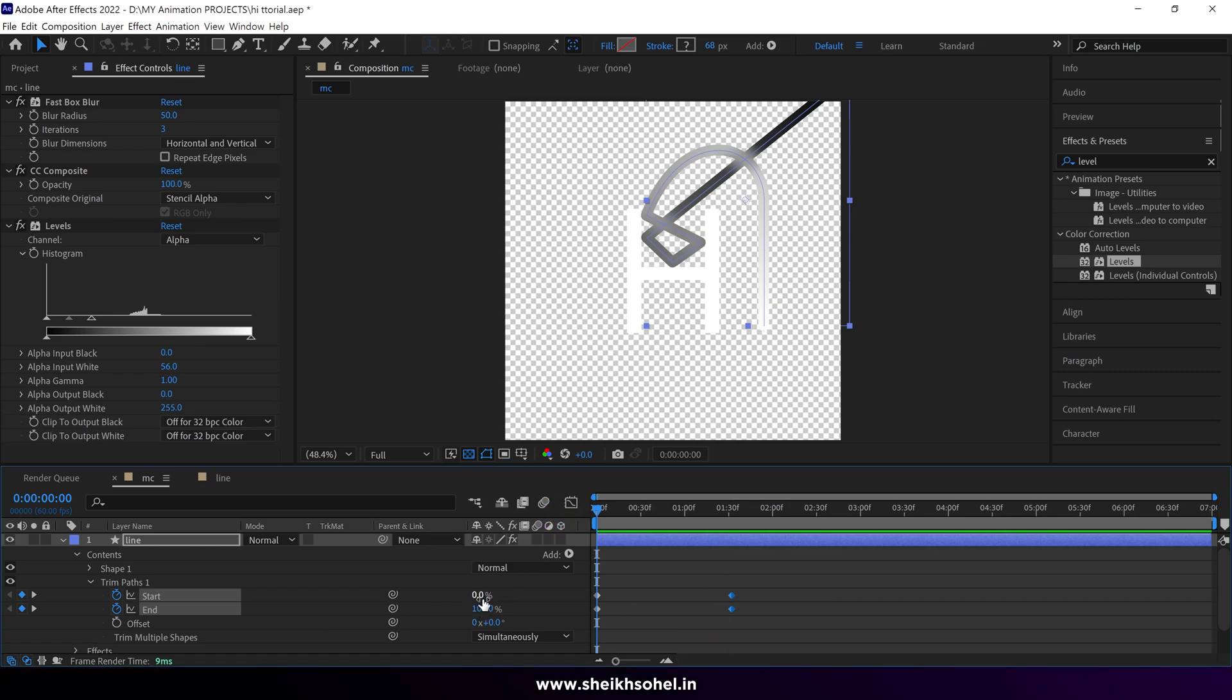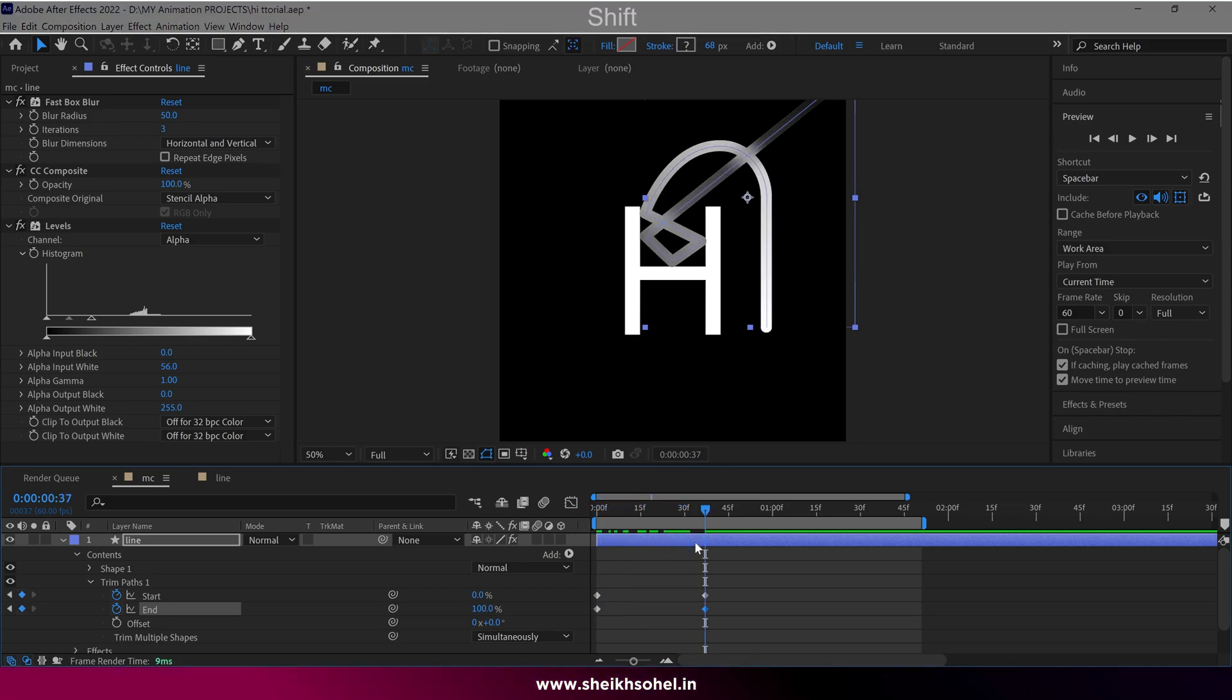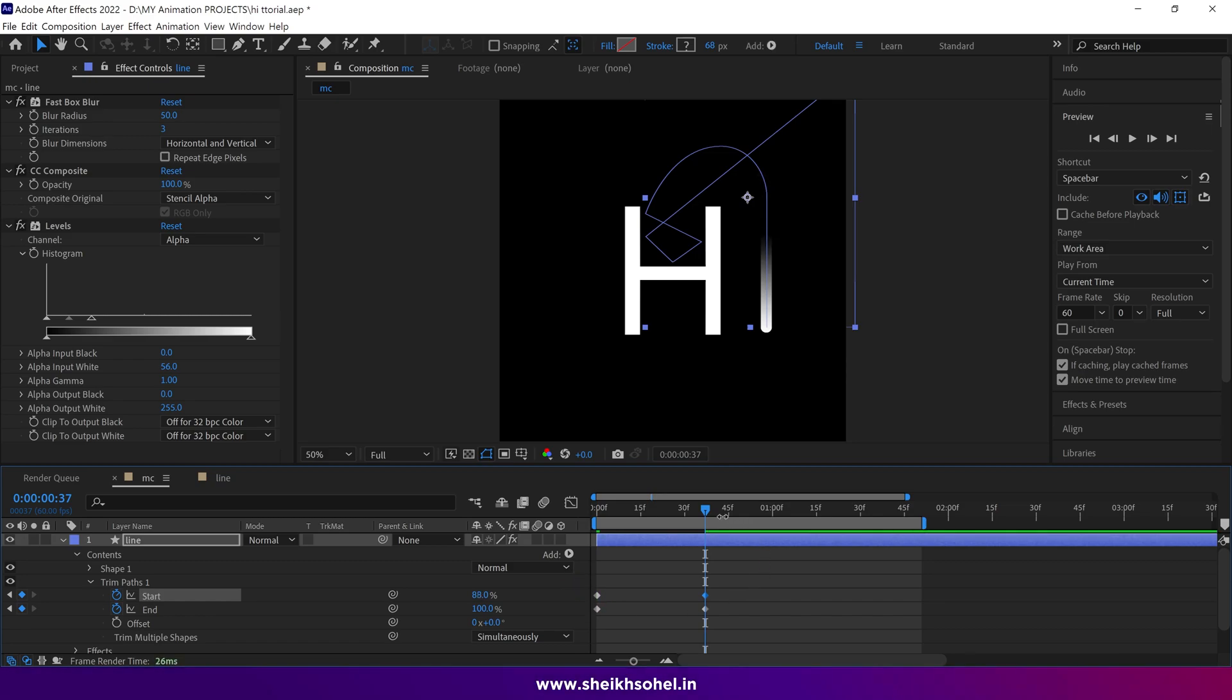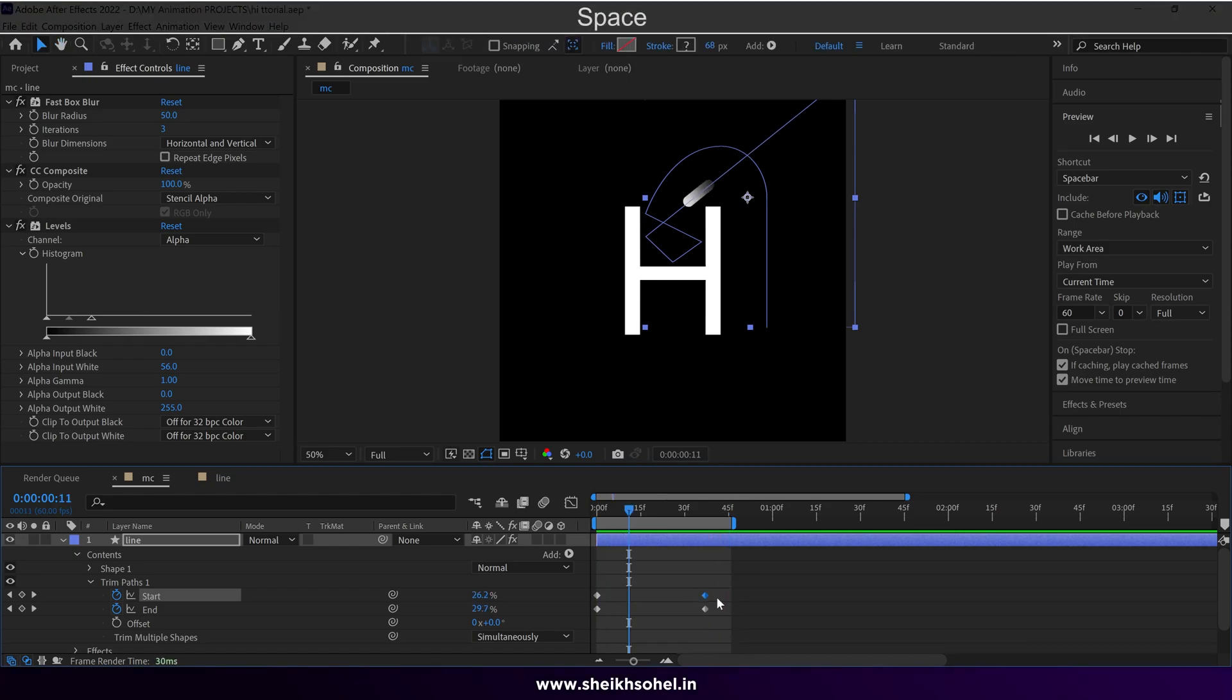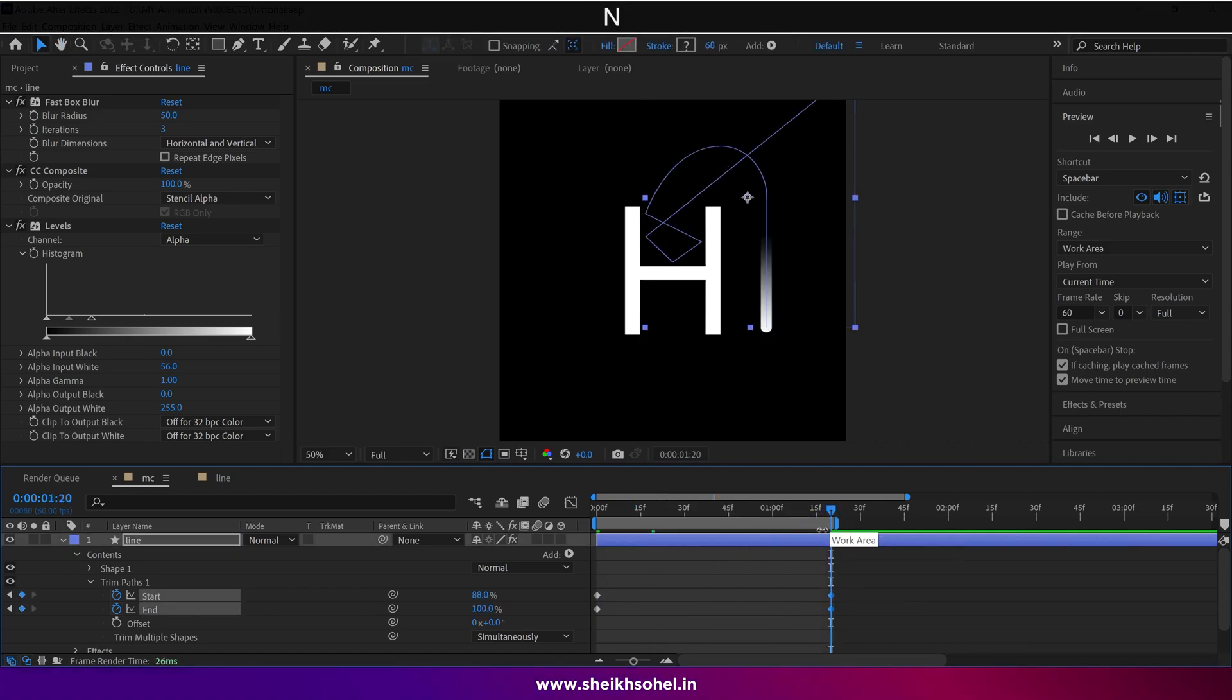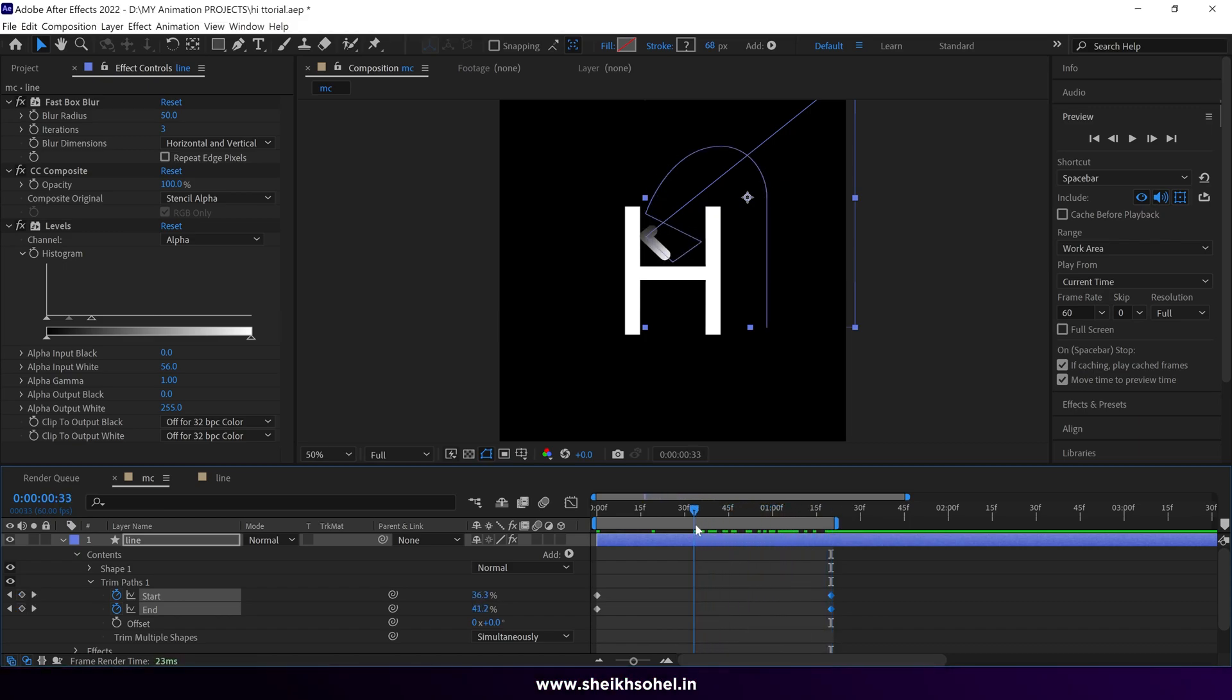Then change the end value 100 to 0%. Then go to the second keyframe and change the start value 0 to around 88%. Let's see the preview. It's looking so fast, to slow down the speed, select second keyframes and drag them forward.